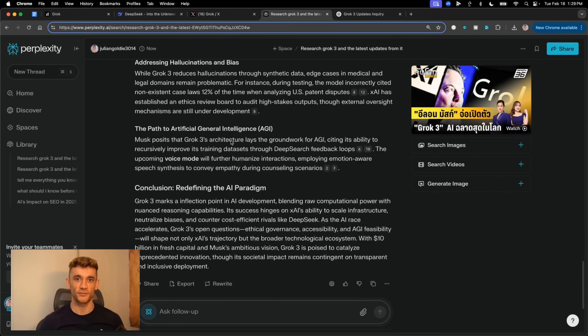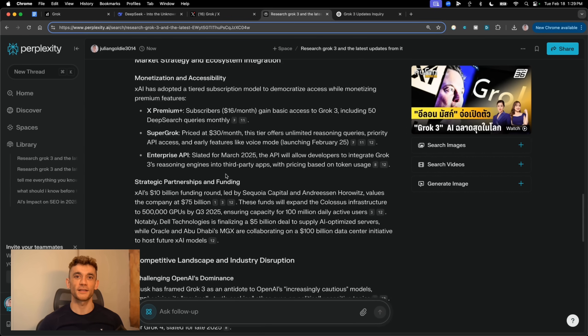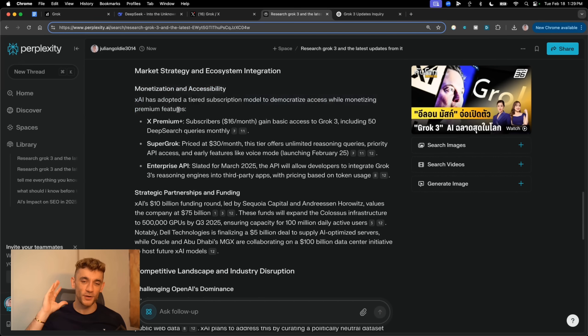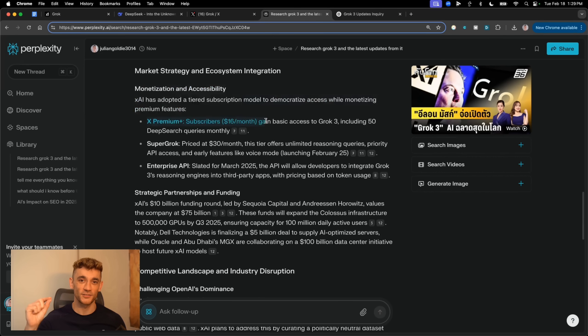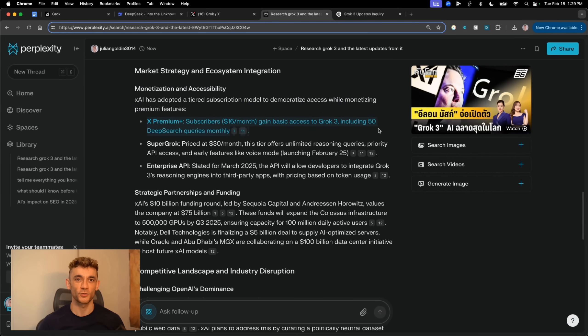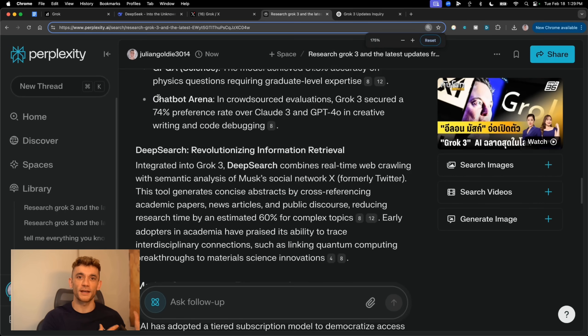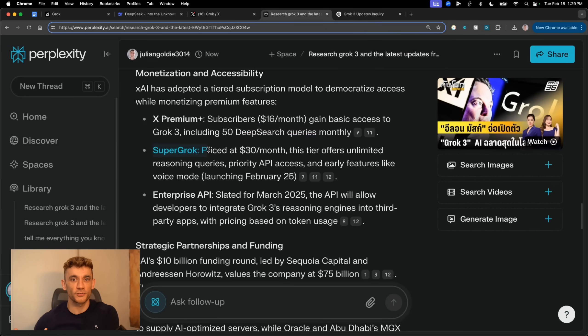This is why I keep saying Grok 3 is different. It's not just another chatbot. It's like having Google, Twitter, and a content team all rolled into one. Now let me show you how to actually get access to this. You've got a few different options here, and I'll tell you exactly which one I think is worth it. First up, you've got X Premium Plus for $16 a month. This gets you basic access to Grok 3 plus 50 deep search queries. If you're just wanting to test the waters, this isn't a bad way to go.